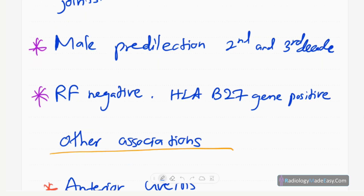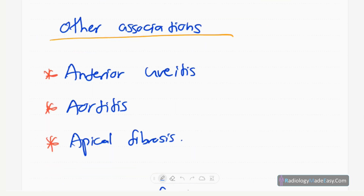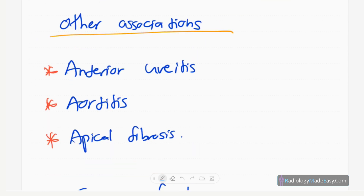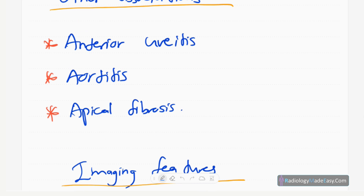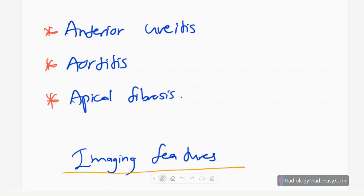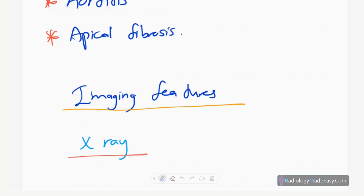The rheumatoid factor is usually negative and HLA-B27 gene is positive. Key associations include anterior uveitis, aortitis, and apical fibrosis in both upper lobes. Keep these in mind when dealing with a patient who has ankylosing spondylitis. Our main aim is to discuss imaging features in this video.